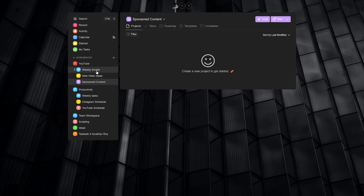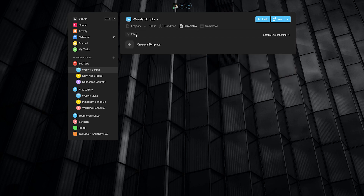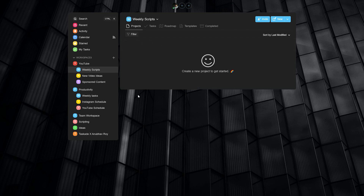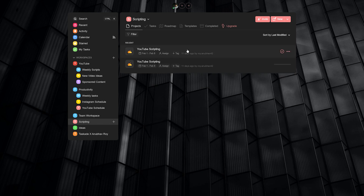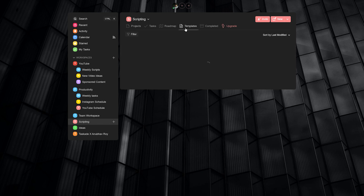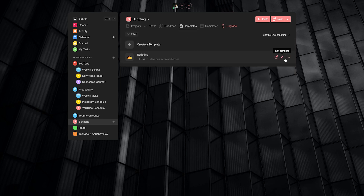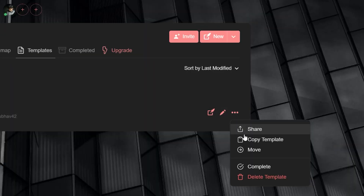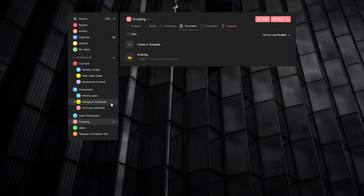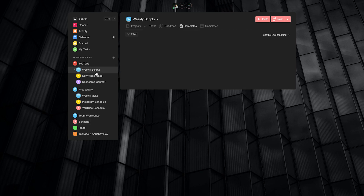First let's talk about weekly scripts. We are going to create a new project and import the scripting template that we had created previously. If you don't know how to create the template or are not aware of the video that we had made, feel free to check out our first video on Taskade for creators: how to script YouTube videos with Taskade. The card will be above.